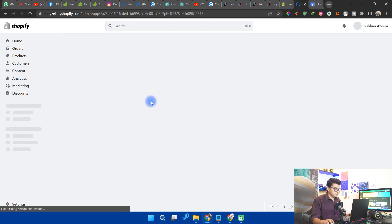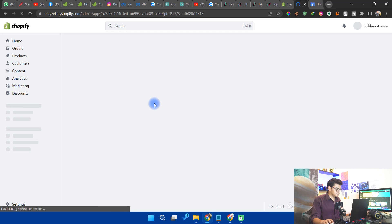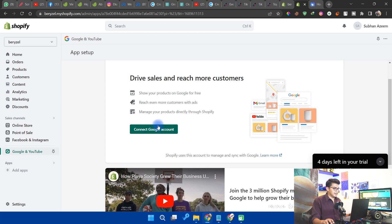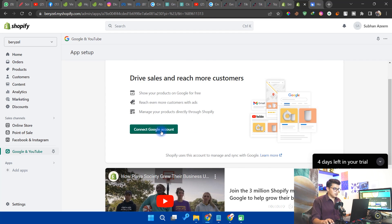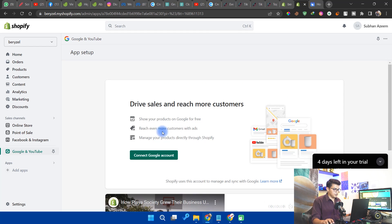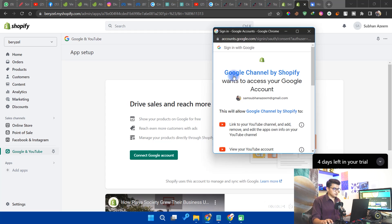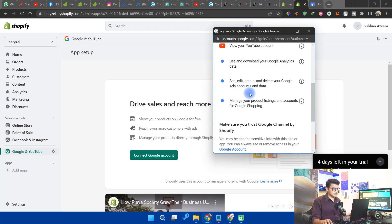After clicking Add Sales Channel, it will ask you to sign in. Click on Connect with Google Account, select your account, and it will show a permissions dialog for Google Channel by Shopify. Click Allow.